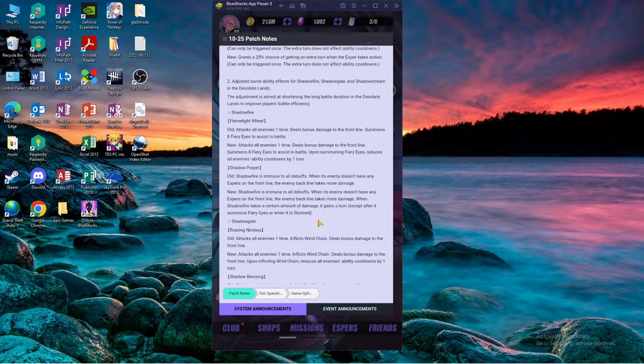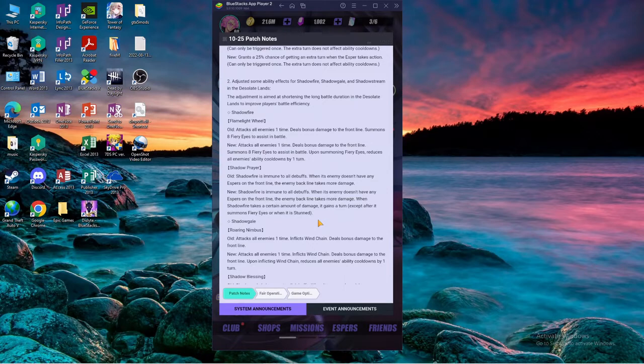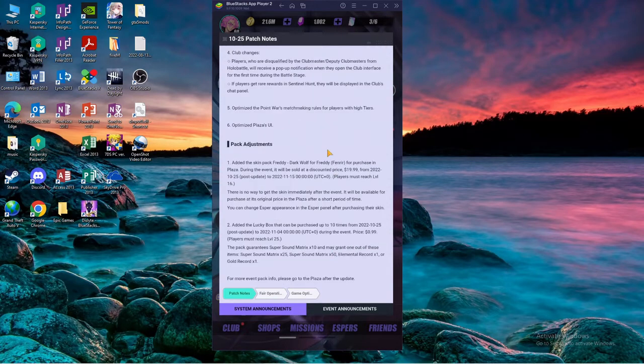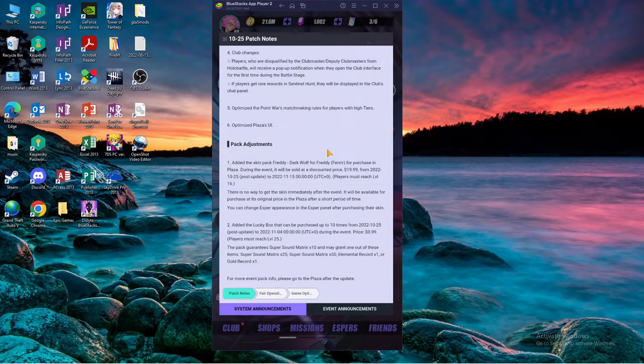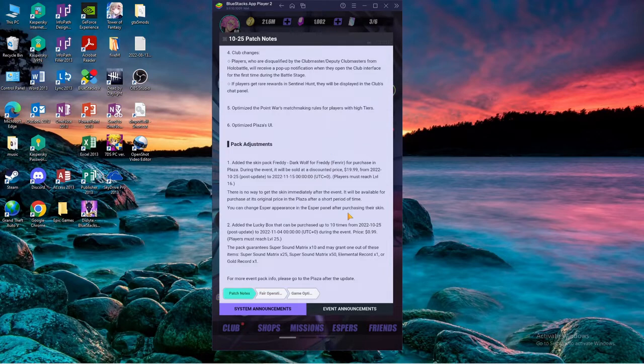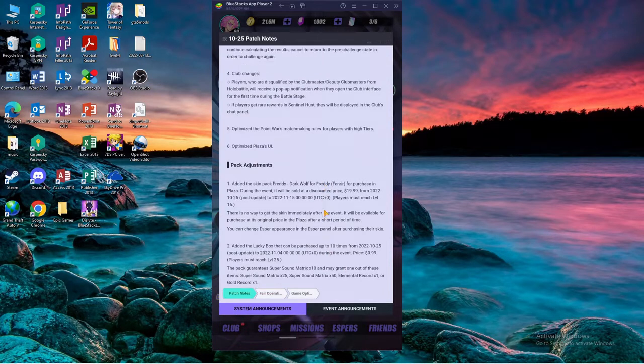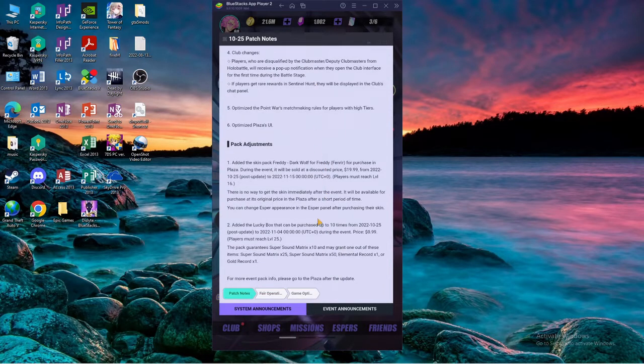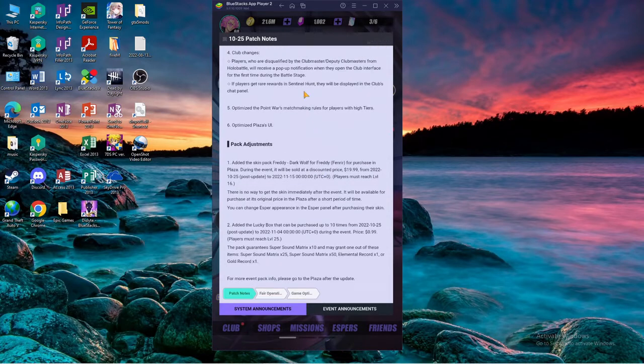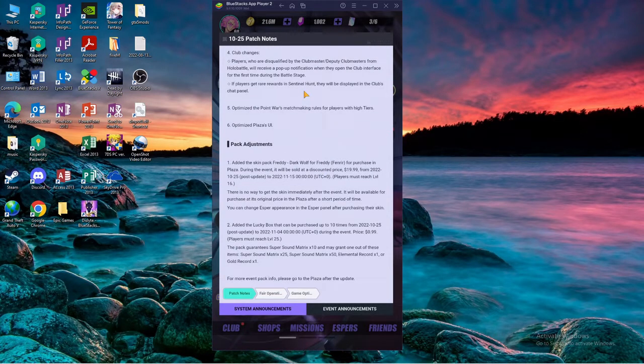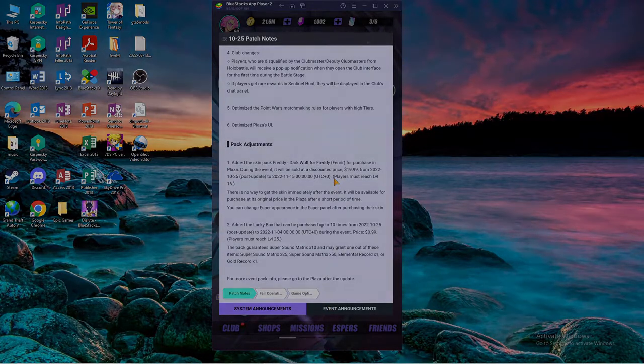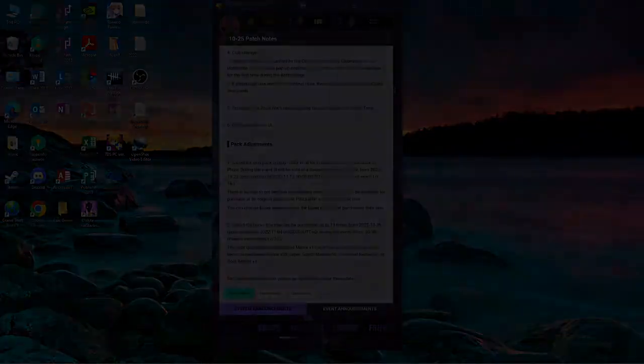And the last one is skin for Freddy is gonna be sold for 20 dollars. God damn, I'm definitely not gonna buy. I don't care about skins, they're just cosmetics. If you want to buy them, buy them, but 20 dollars for a skin is pretty steep. All right, that's about it.